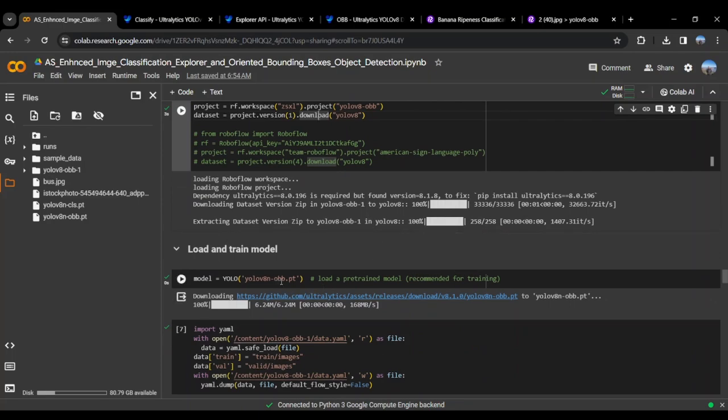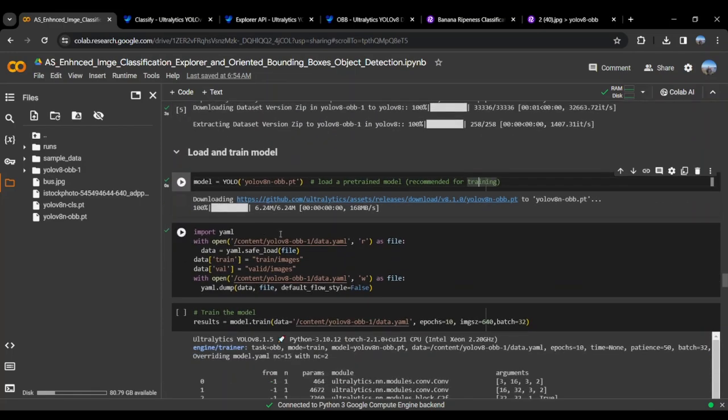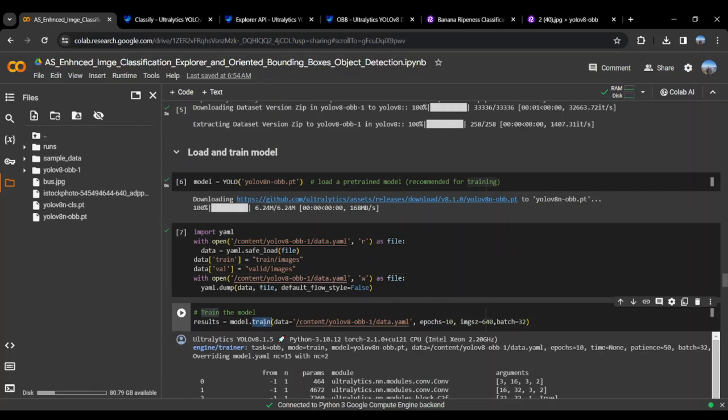We will be loading the pre-trained YOLOv8-OBB model. Once that is loaded, we will make some changes in the YAML file of the dataset so that we can make it work with the OBB format of the Ultralytics OBB model.